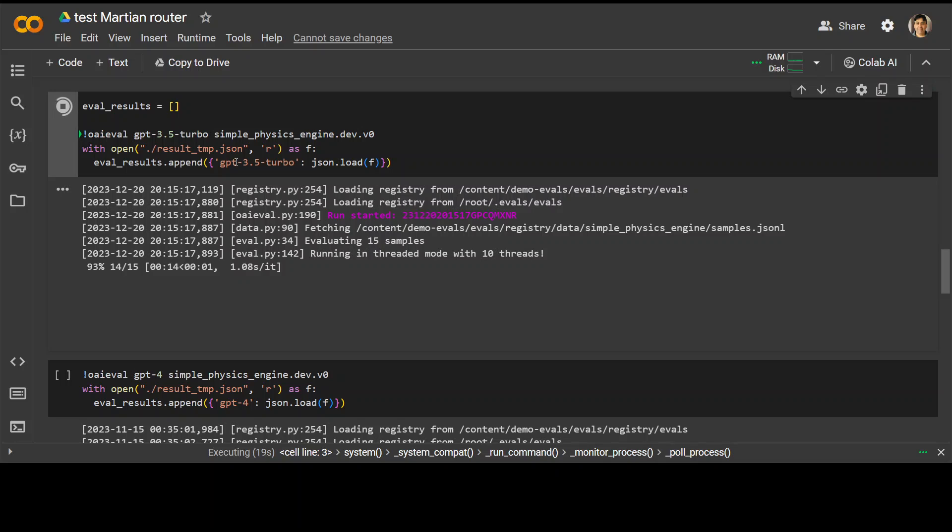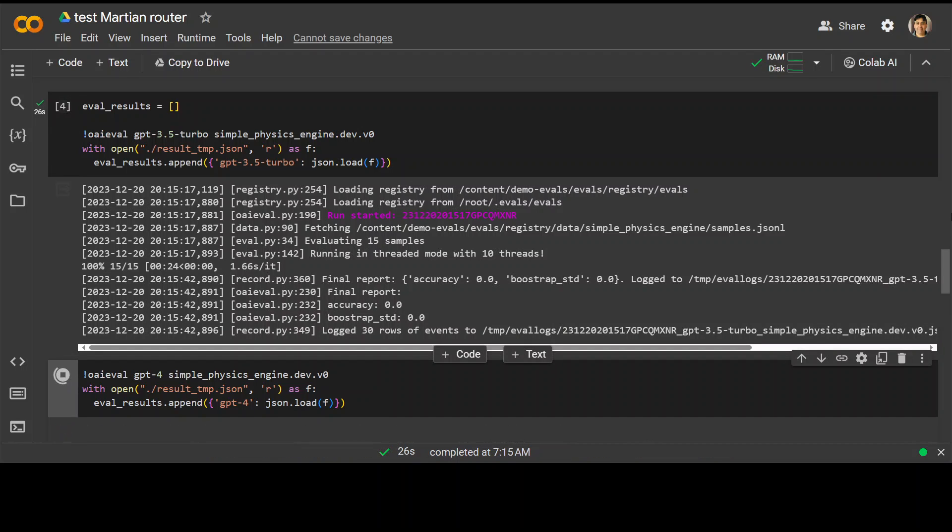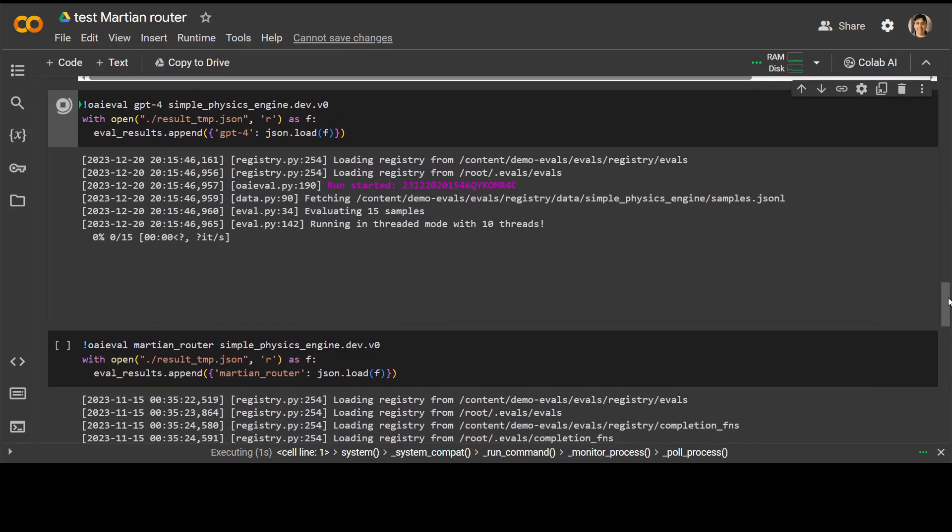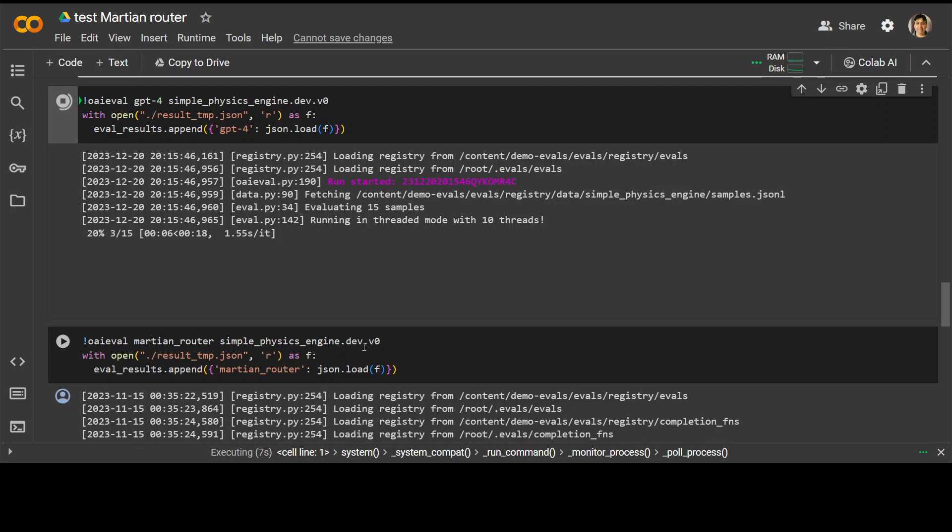And then it is storing the result in this eval result. Similarly, we are going to run it with GPT-4 as you can see here downwards. Let me run the GPT-4 now. And then lastly, we are going to run it through Martian router. And we are appending it to the same data structure.